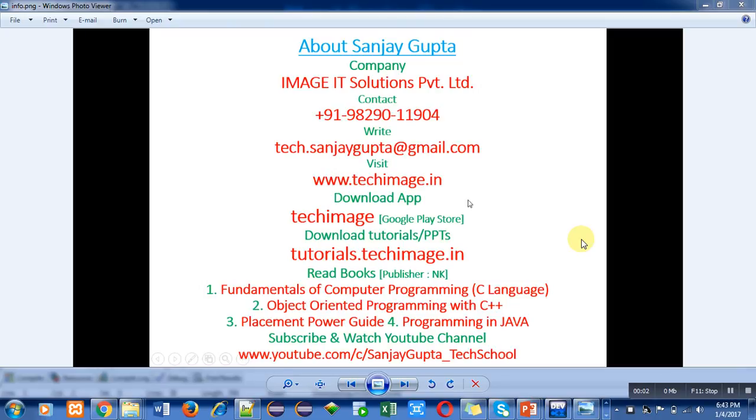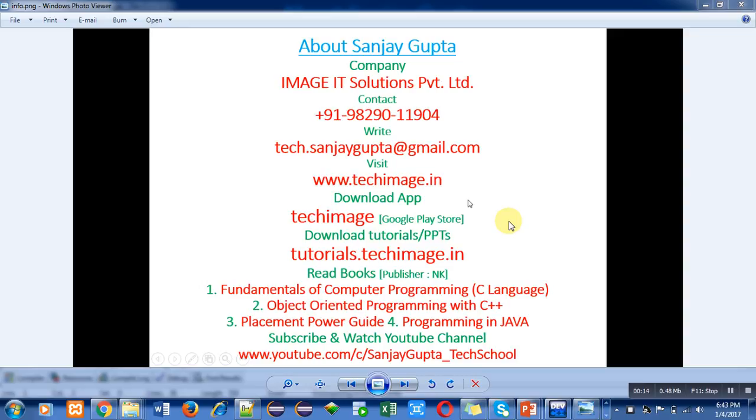Hello friends, I am Sanjay Gupta. In this video I am going to explain a program written in C++. If you are facing visibility problems in this video, you can improve the resolution by going into the settings of YouTube so that you can easily view the content.